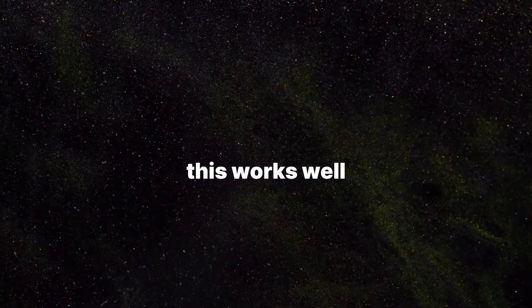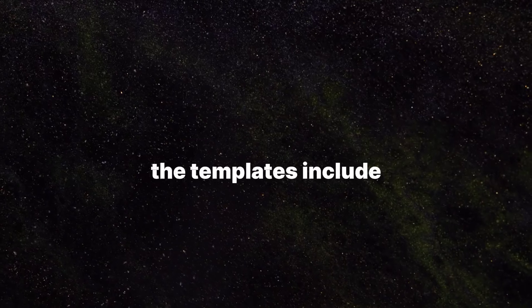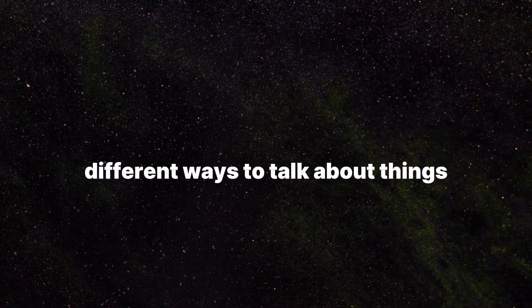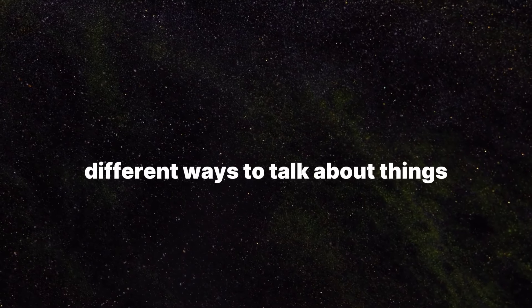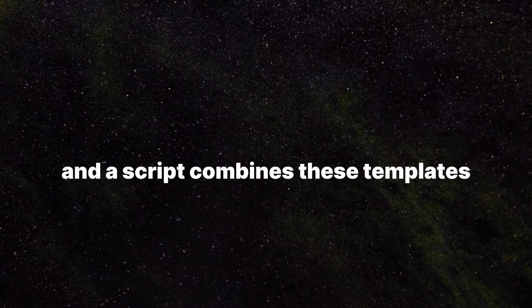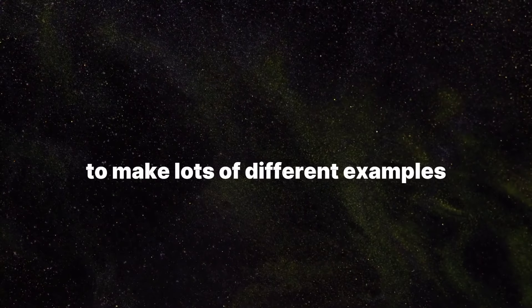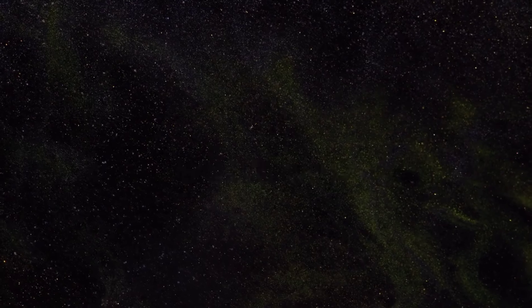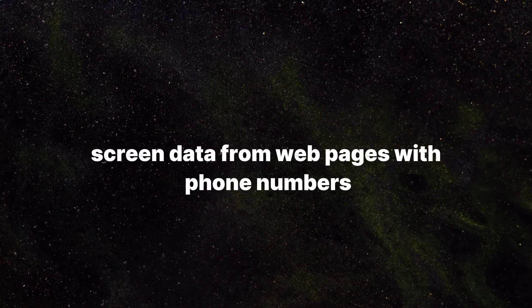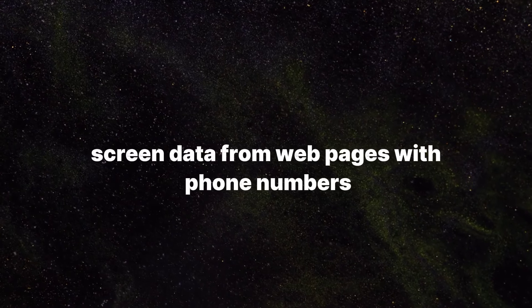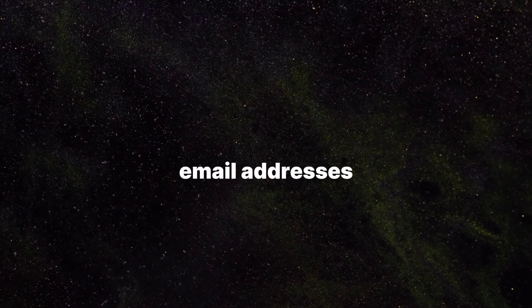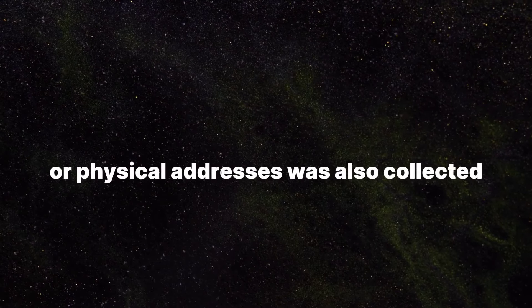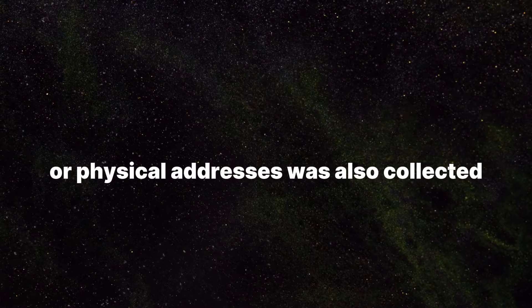Another way Apple's engineers can get data is by using templates to make fake examples. This works well when you can figure out what someone's talking about based on the type of thing they mention, without needing a detailed description. The templates include different ways to talk about things, and a script combines these templates to make lots of different examples. Screen data from web pages with phone numbers, email addresses, or physical addresses was also collected.